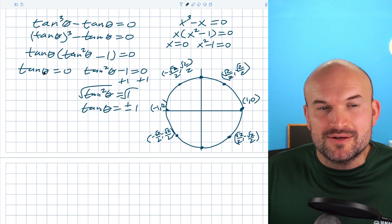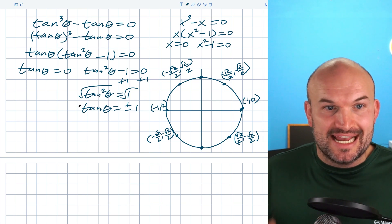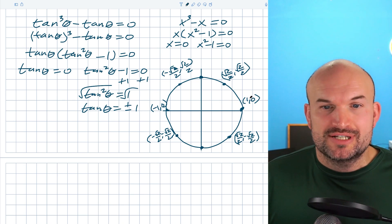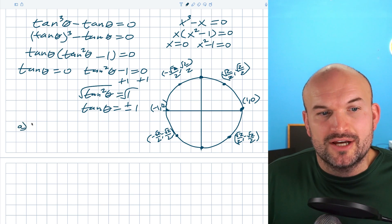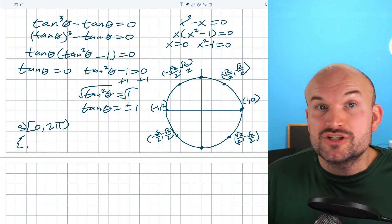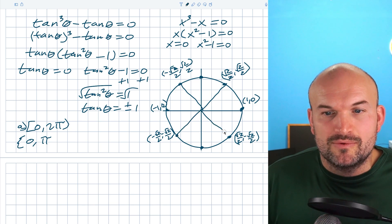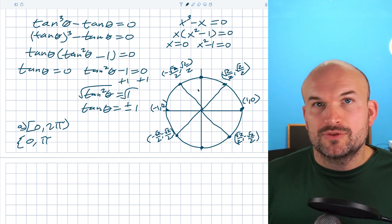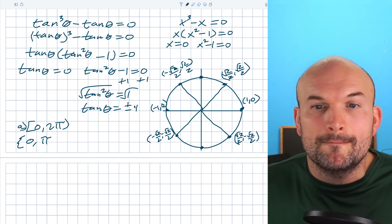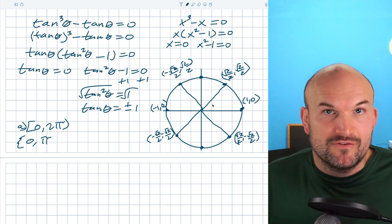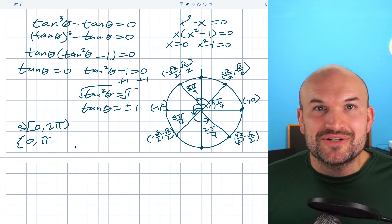For tangent of theta equals zero, remember that tangent is y over x on the unit circle. The y-coordinate is zero at angles zero and pi, so those are the solutions. For tangent of theta equals plus or minus one, that means y equals x or y equals negative x — those occur at pi over four, three pi over four, five pi over four, and seven pi over four. So the full solution set on zero to two pi is zero, pi over four, pi, three pi over four, five pi over four, and seven pi over four.